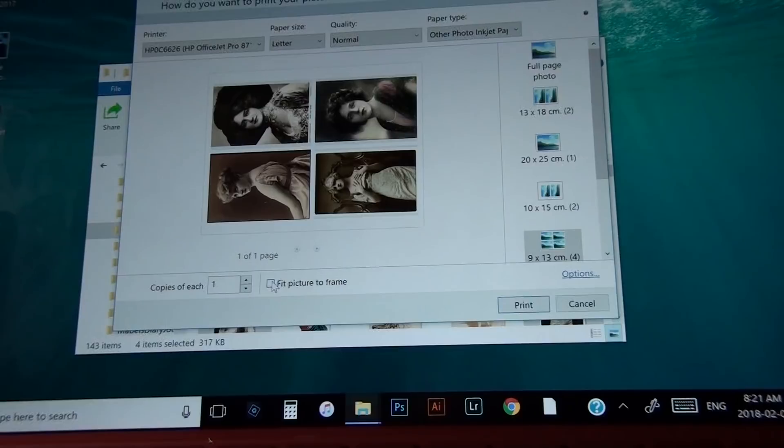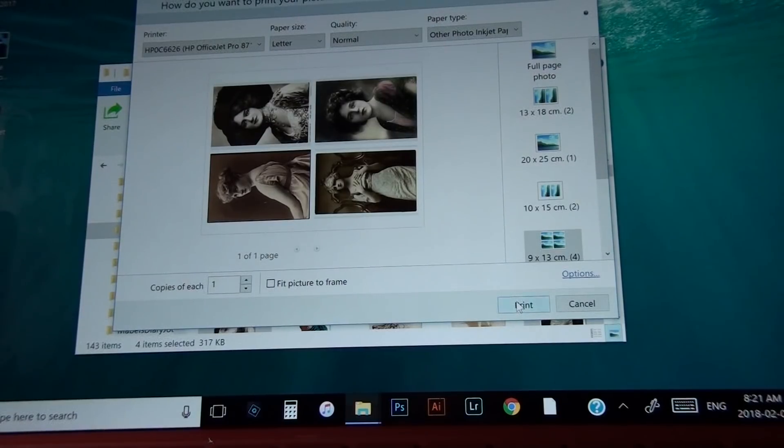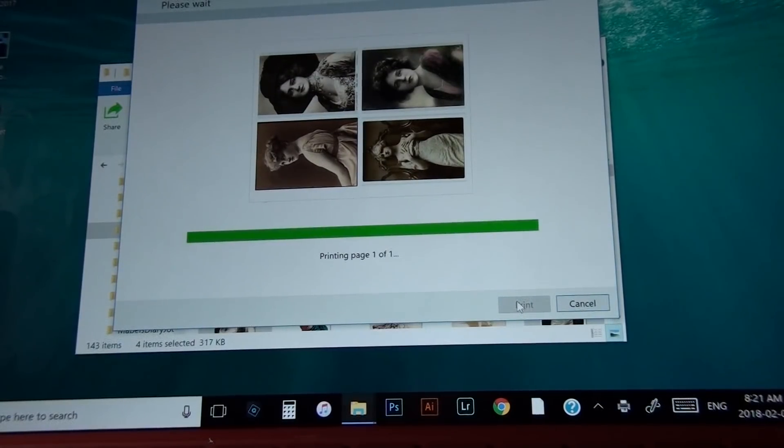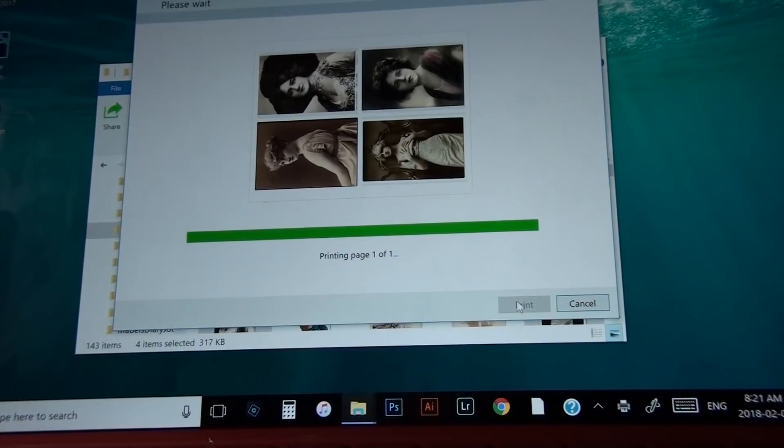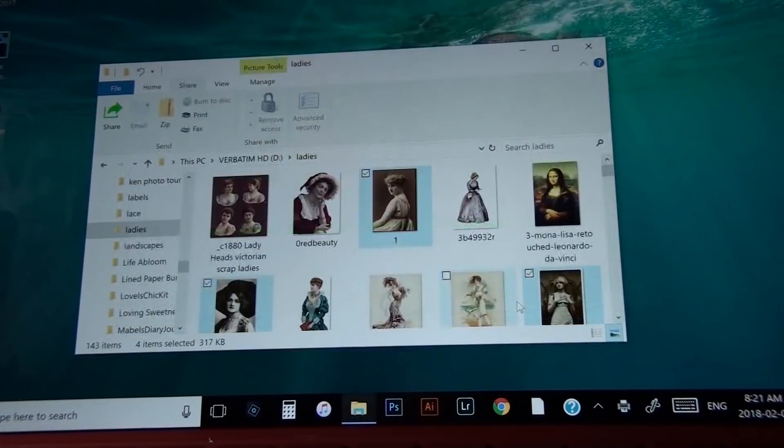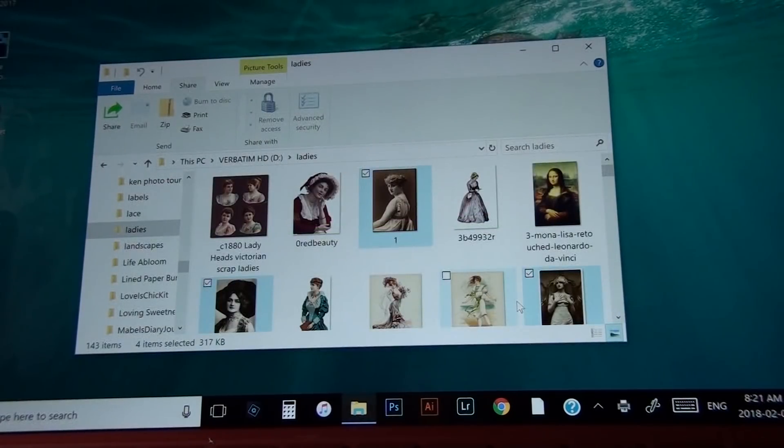So if that's what you want, then that's great. And then you'd go to here and hit your print, gets ready to print, and there it goes.